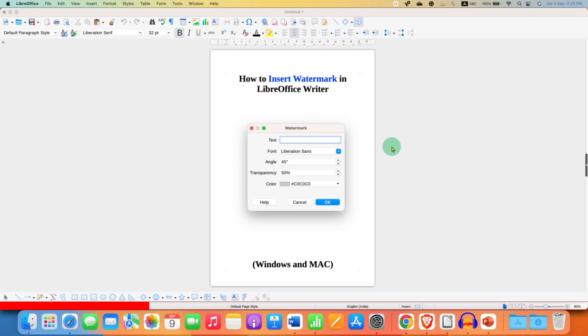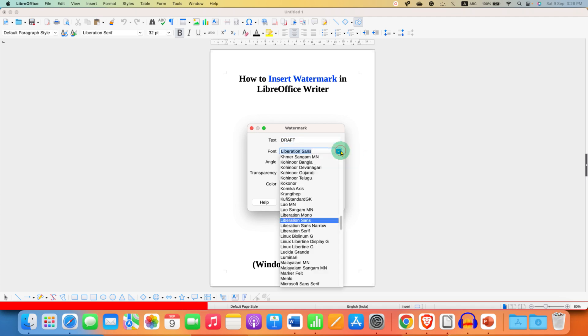In the text, you just have to type what you want as a watermark. So, for example, Draft. And from the fonts drop-down, you can select the font of your choice.